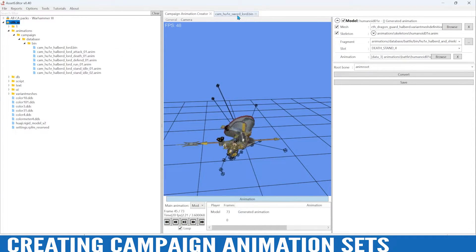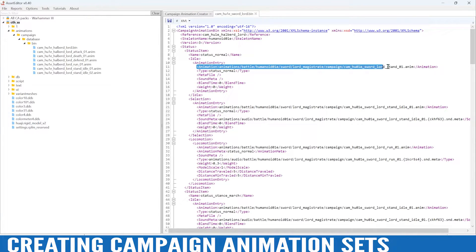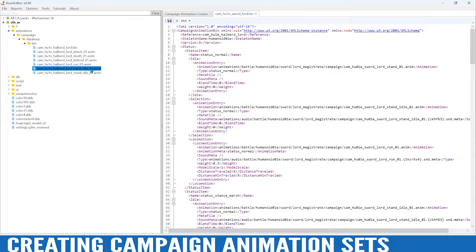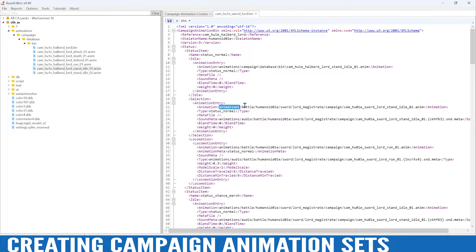We can go back into our bin and go down the list. I'm going to be replacing the black text between where it says 'animation' — we only want to replace the text I'm highlighting. For the first stand animation I'll click it, right-click copy full path, select within the animation field, and paste between the lines.